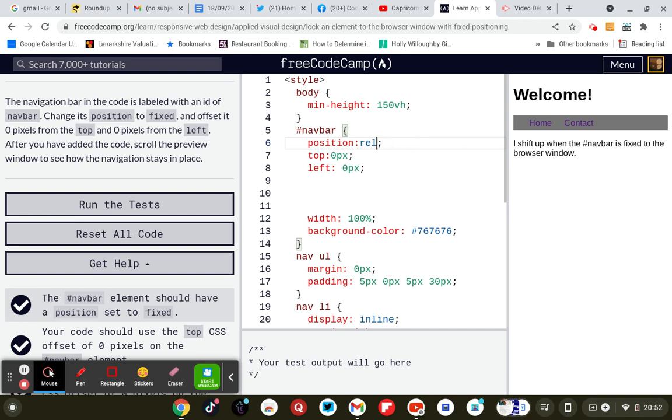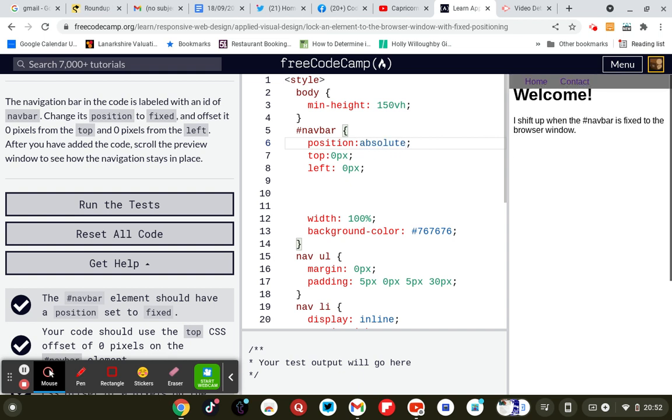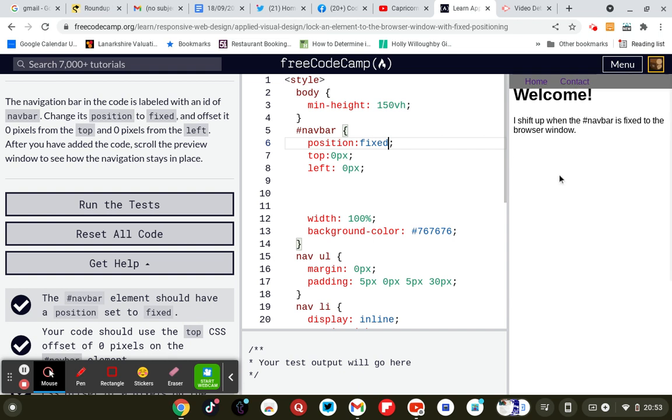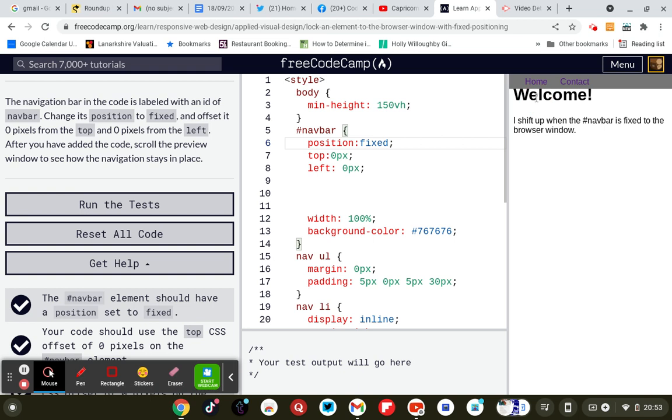Oh, there's absolute then. So absolute things are doing but no, doesn't get enough space. So we want it fixed. Right, that's better because home's up there, contacts there, welcomes there.